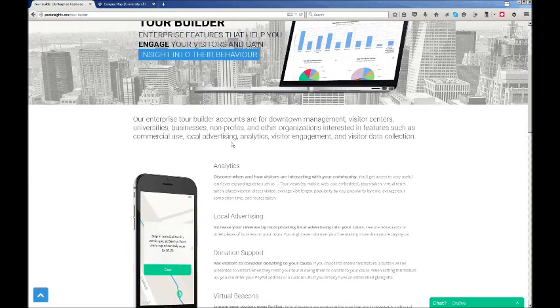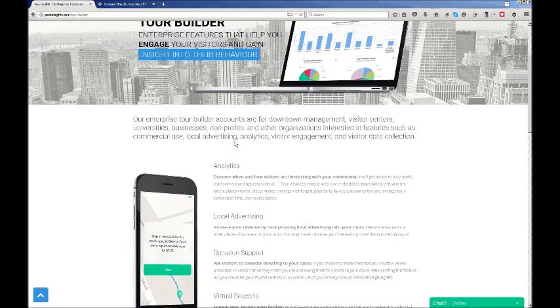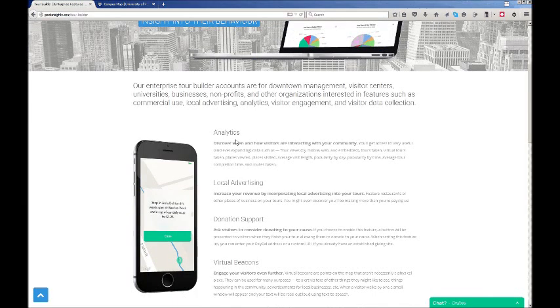With this platform, we're giving you the opportunity to create local advertising for your businesses that you support. You can also create donation support links that after someone takes a tour, it'll provide a URL or you can set one up through PayPal.